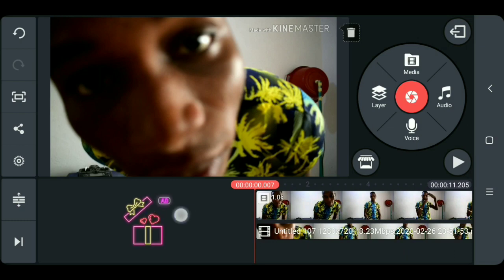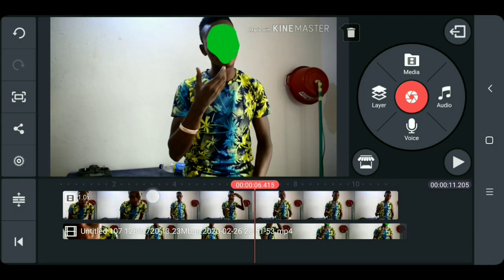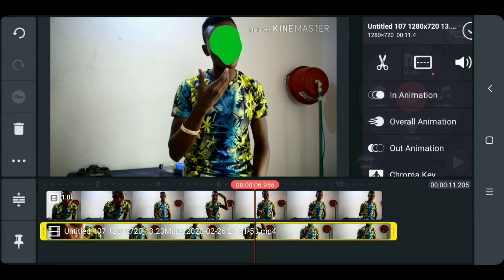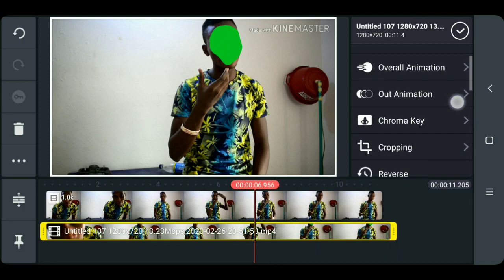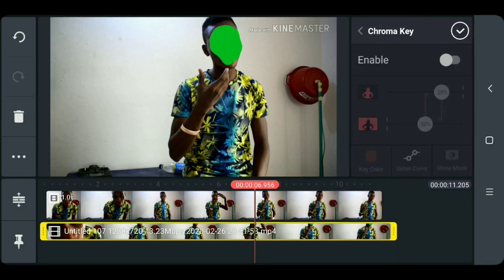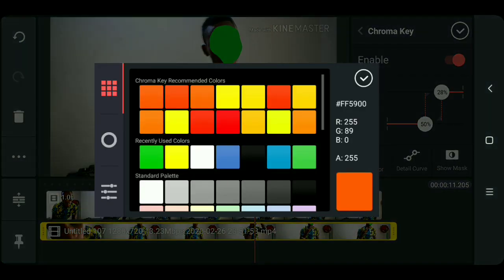The next step is to key out the green. To do that, click on the layer, go to chroma key, then enable it. Now you need to choose the color of the green — click on key color.